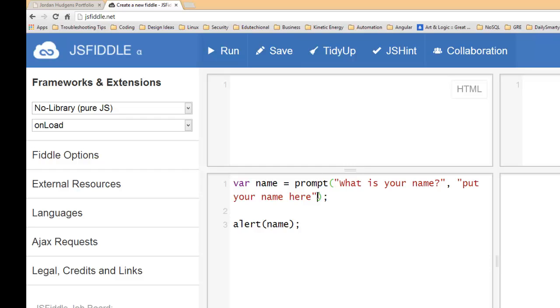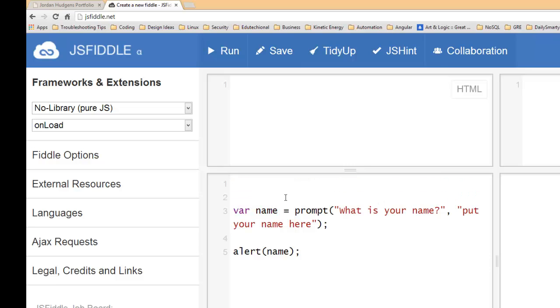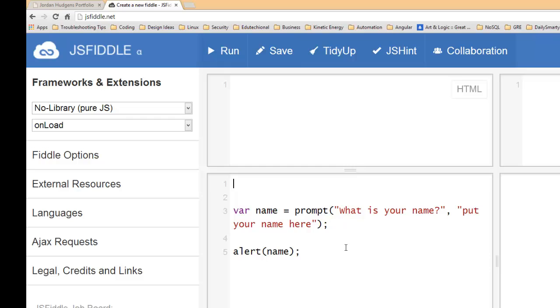Now there is one problem with our code, and that's that we hard-coded "what is your name" into the prompt variable. This is something you're never going to want to do. You're never going to want to hard code or put a, what this is really called is a string literal. You're never going to want to put a string literal into your function, it's just considered a bad practice.